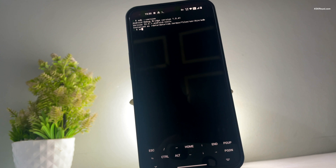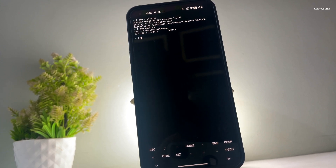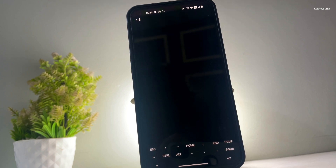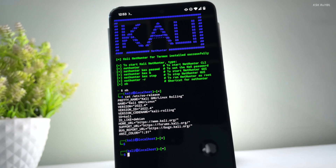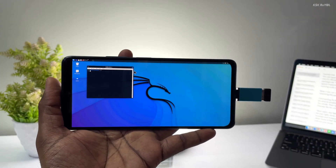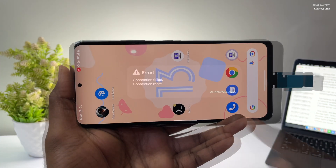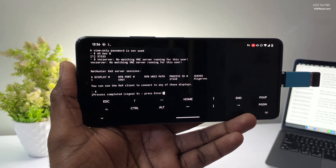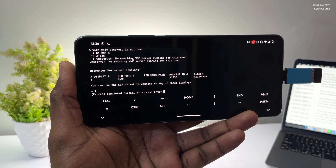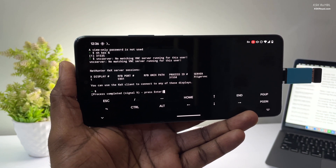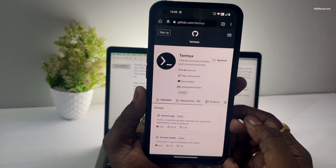This happens without the consent of the user and the app gets killed automatically, creating a problem for the end user experience. Termux is a well-known application suffering from this background limitation. For example, when trying to run a Linux operating system using Termux after starting the VNC server, within a few minutes Termux and its deployed processes will be killed automatically. This is annoying as it prevents you from running Linux on a non-rooted Android device.